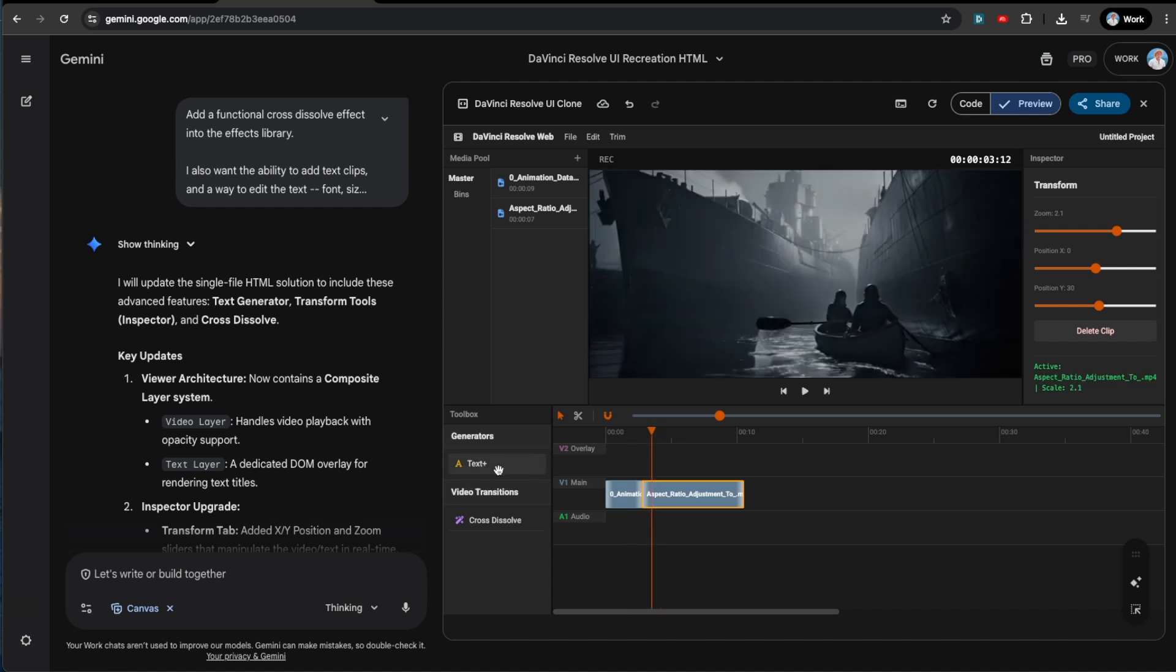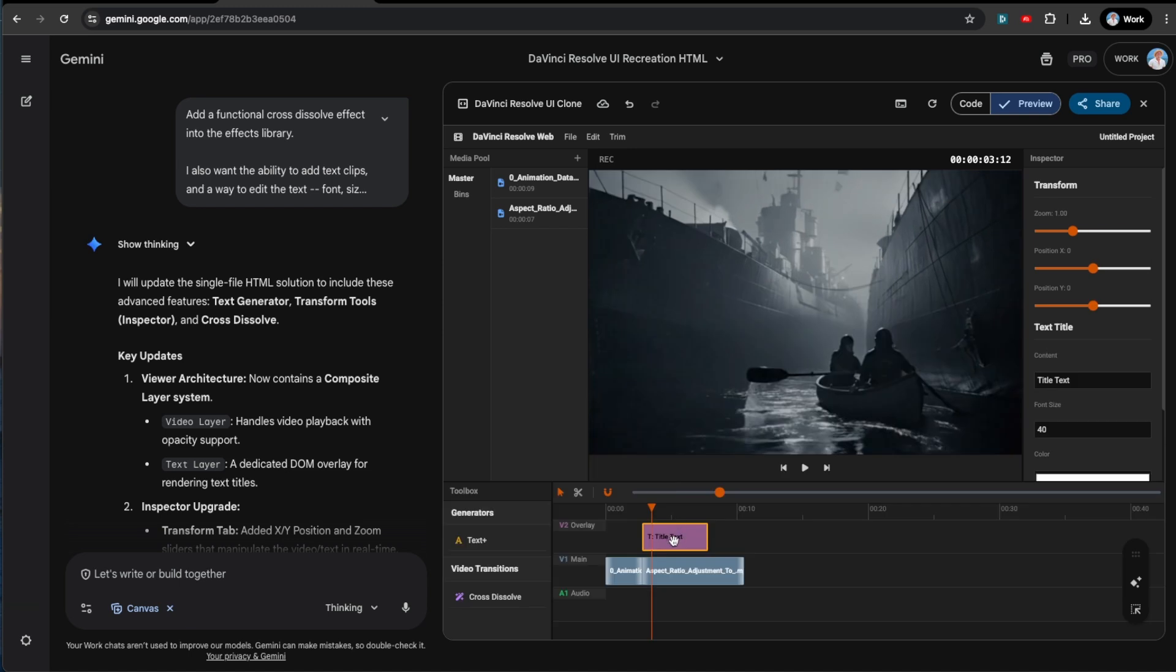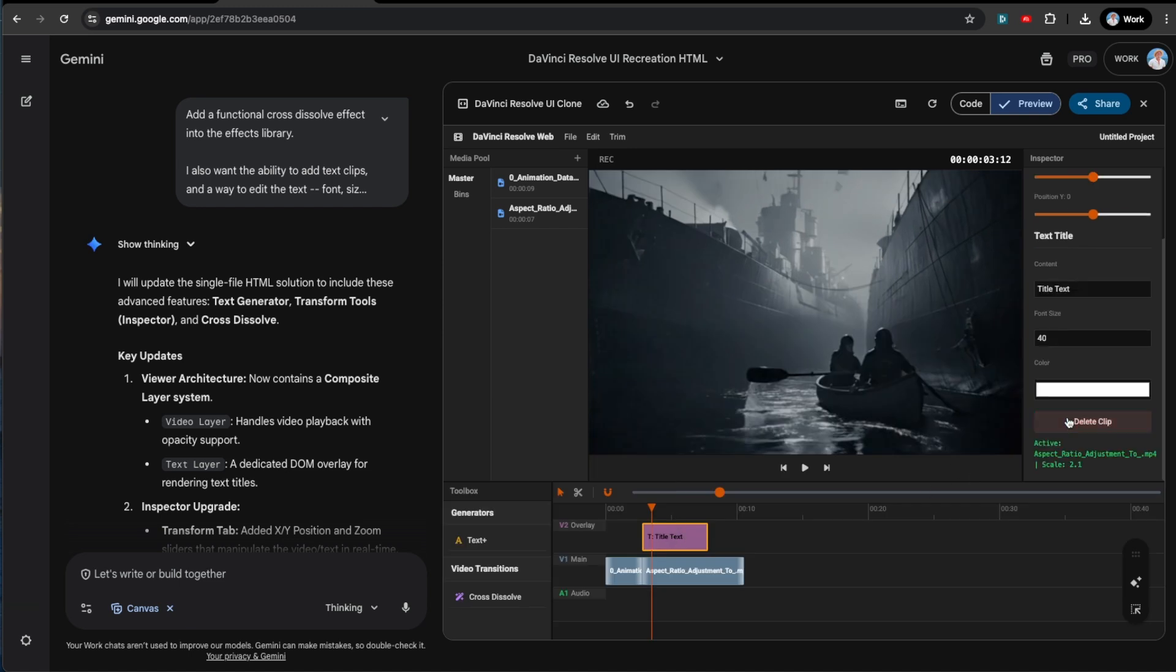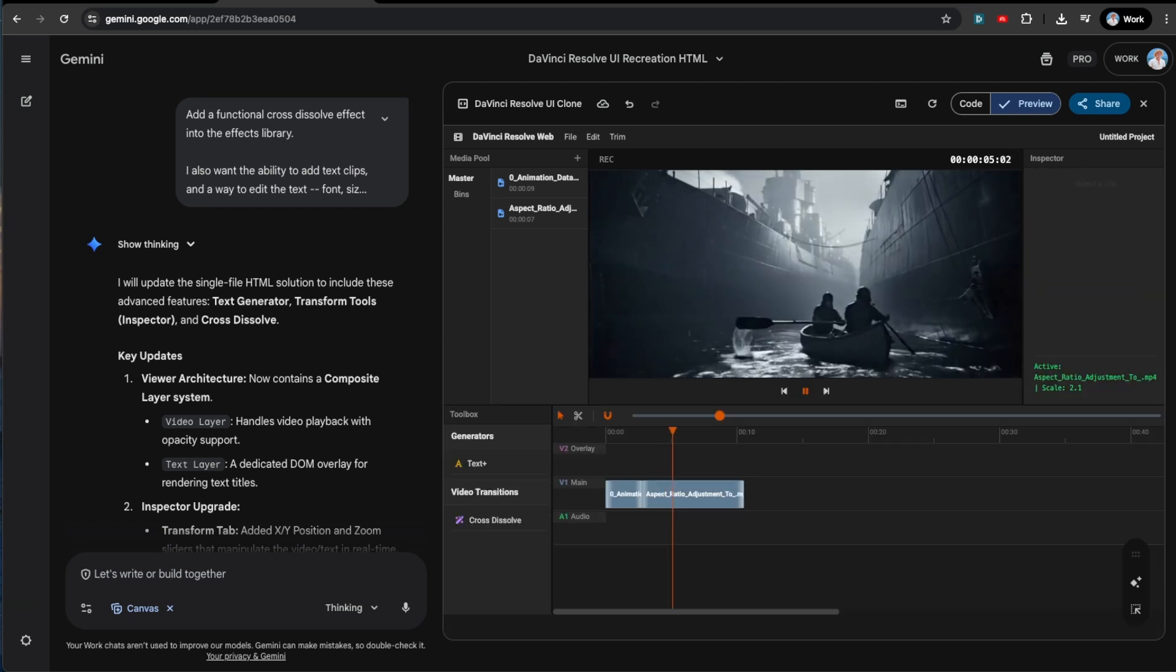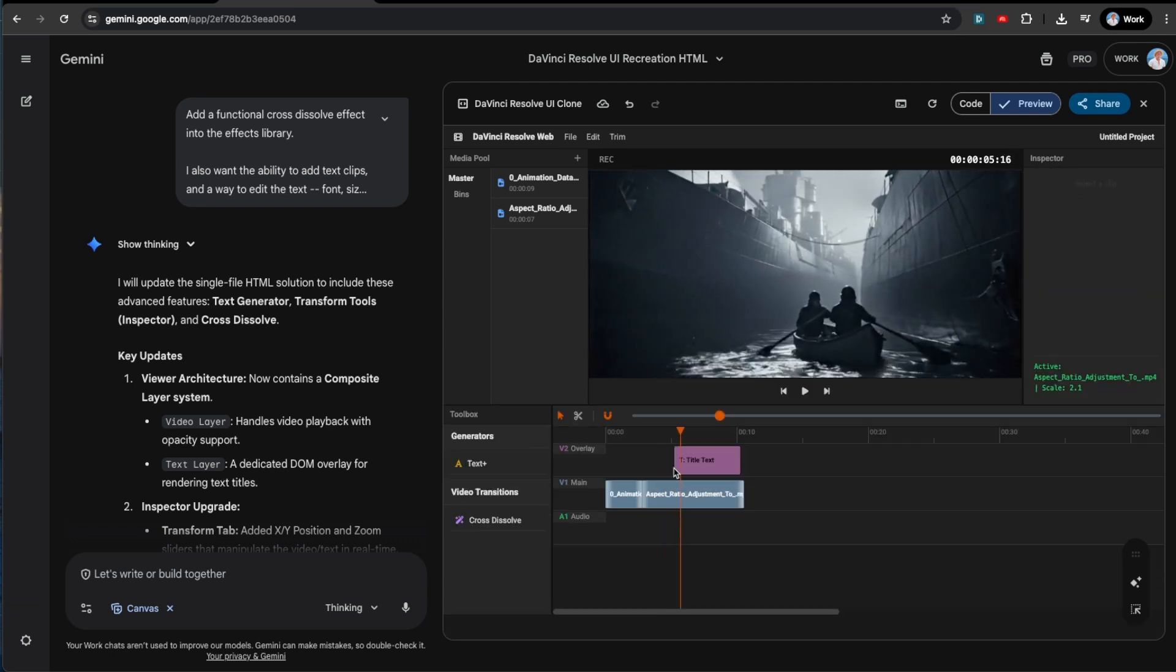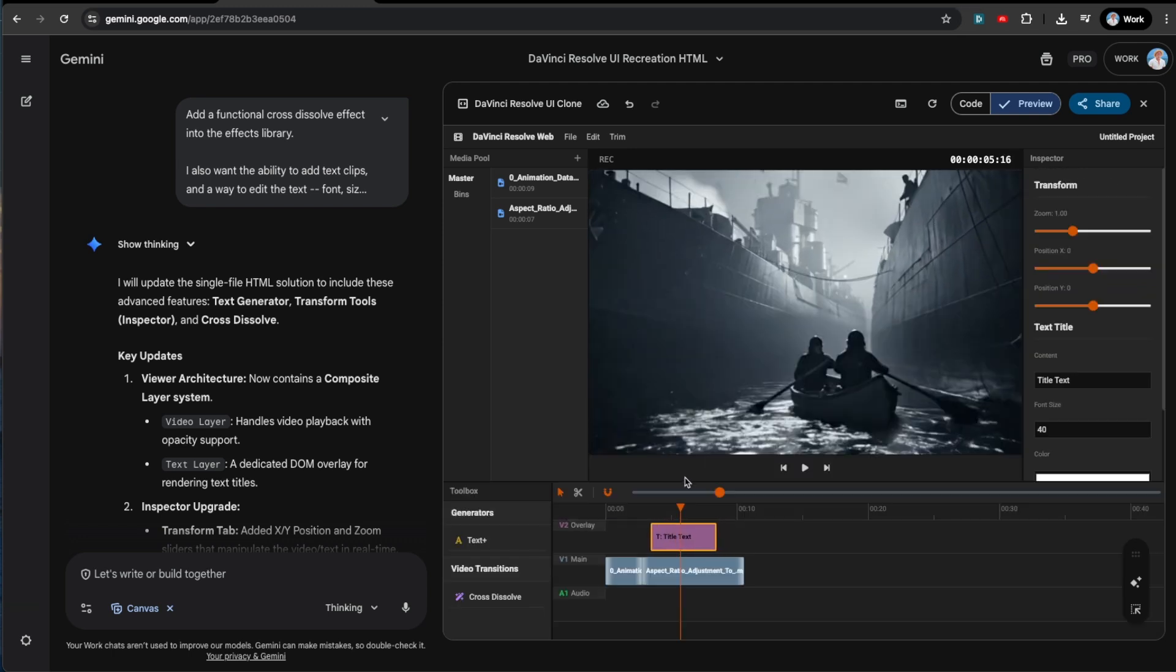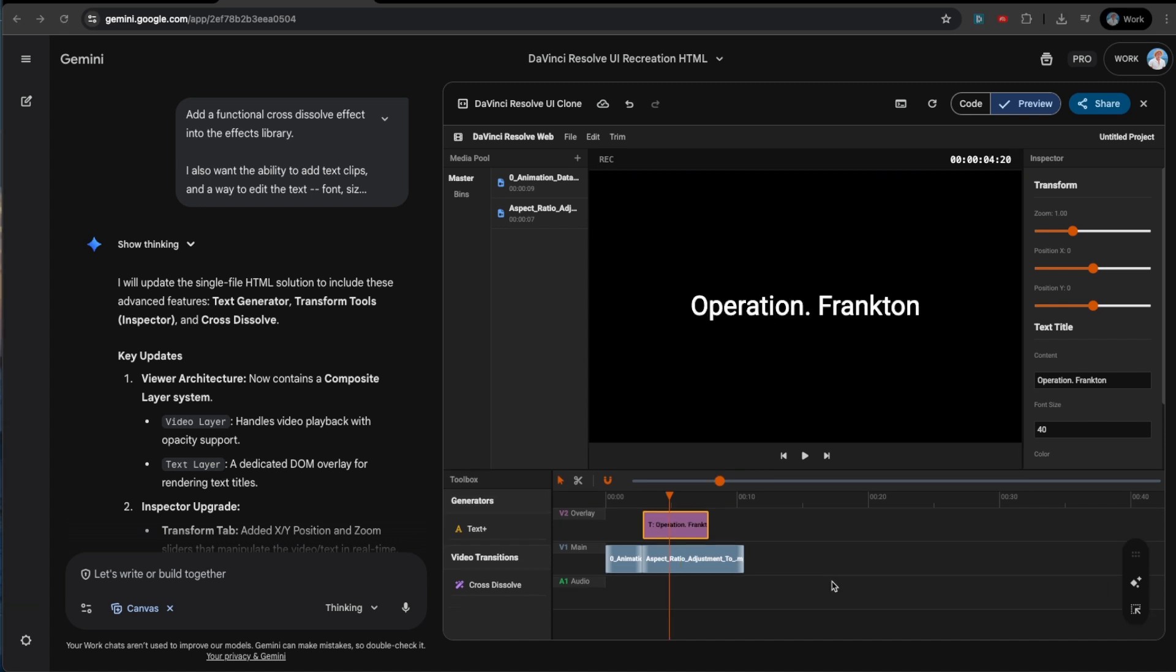So let's add some text. So this is Operation Franklin. I don't think it matters for this video, but this is something in World War Two. So Operation Frank. Oh, shit. It's deleting it when I'm okay. So it looks like we have an issue here. So there's not only we can't delete, but we also can't. It's not really an overlay. It's just filling up the entire space.